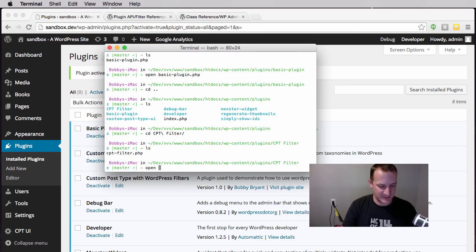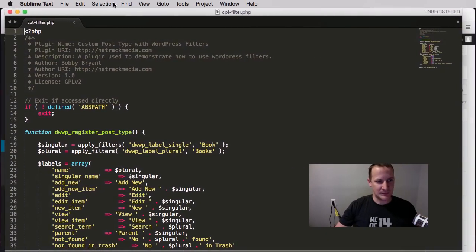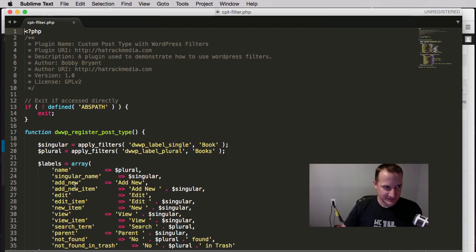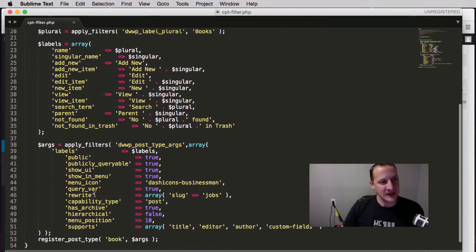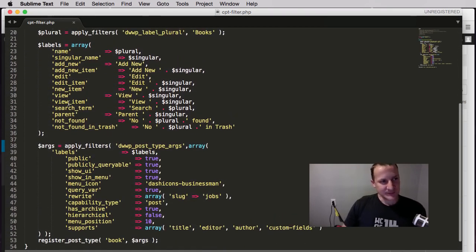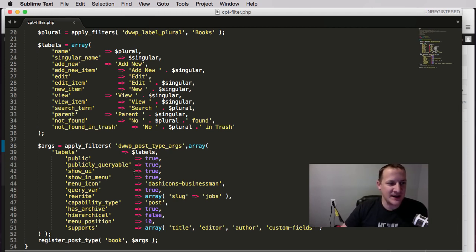Let's open this up in my editor. And there's my file. So here is my custom post type that I made.